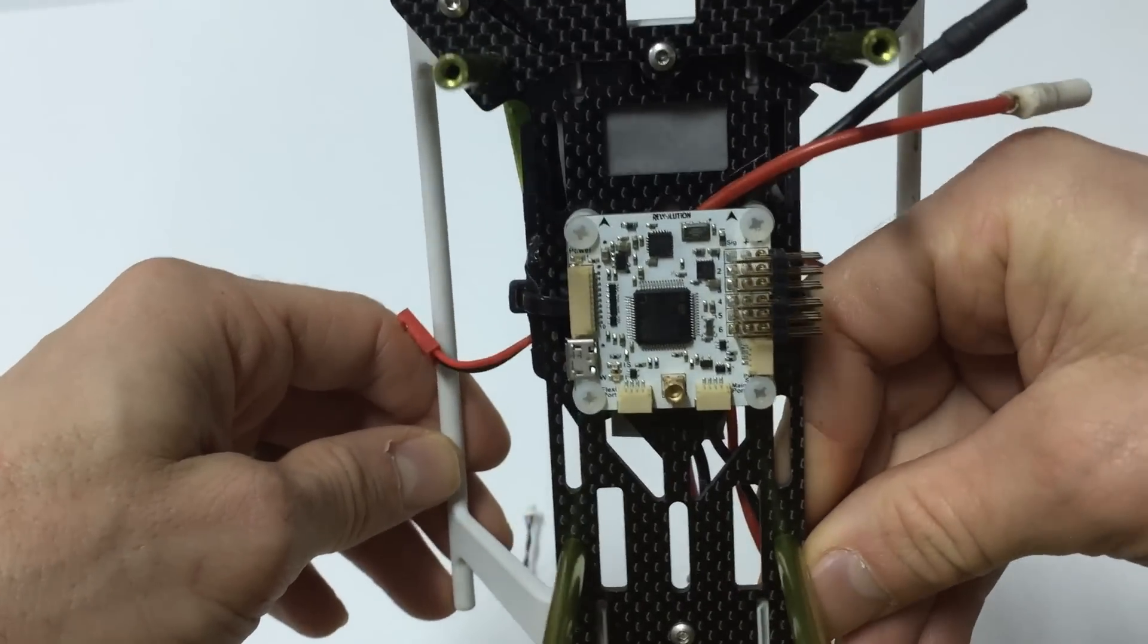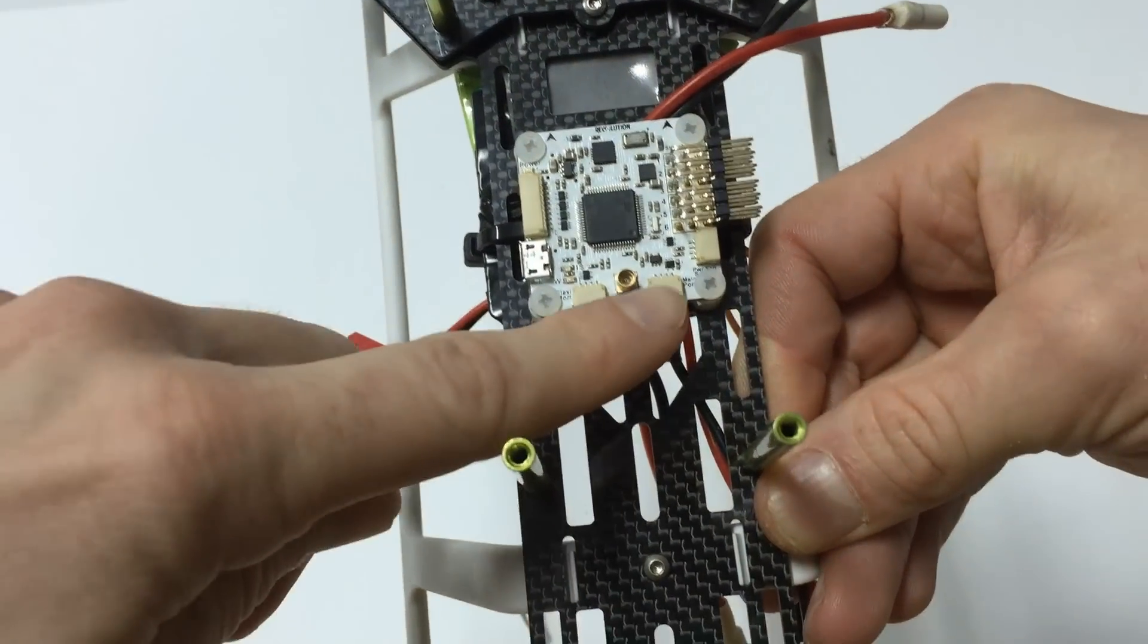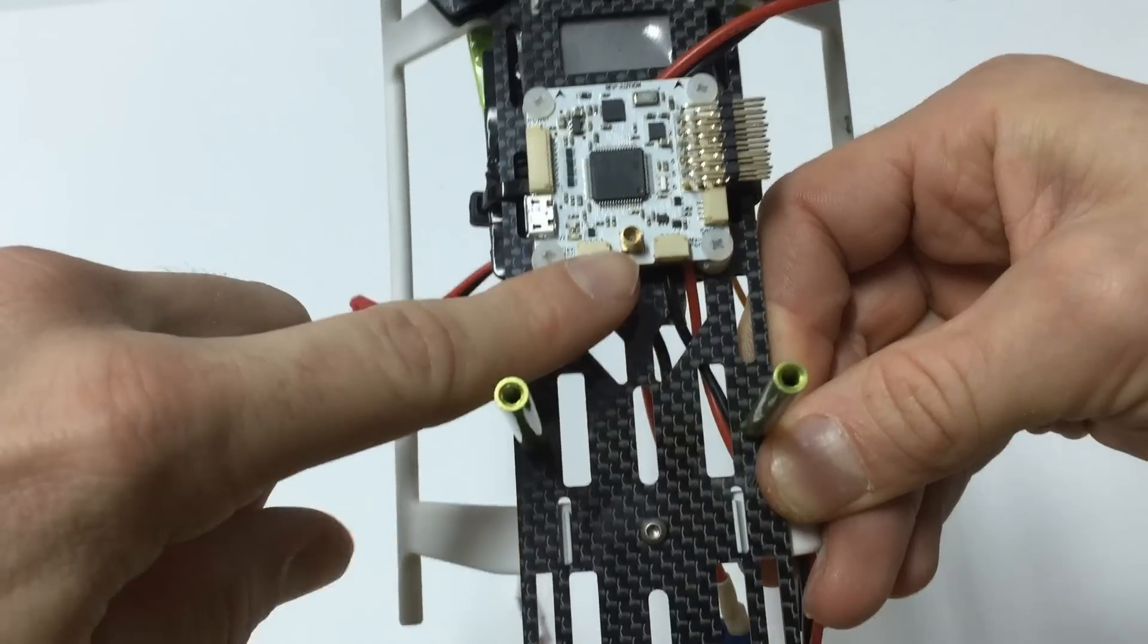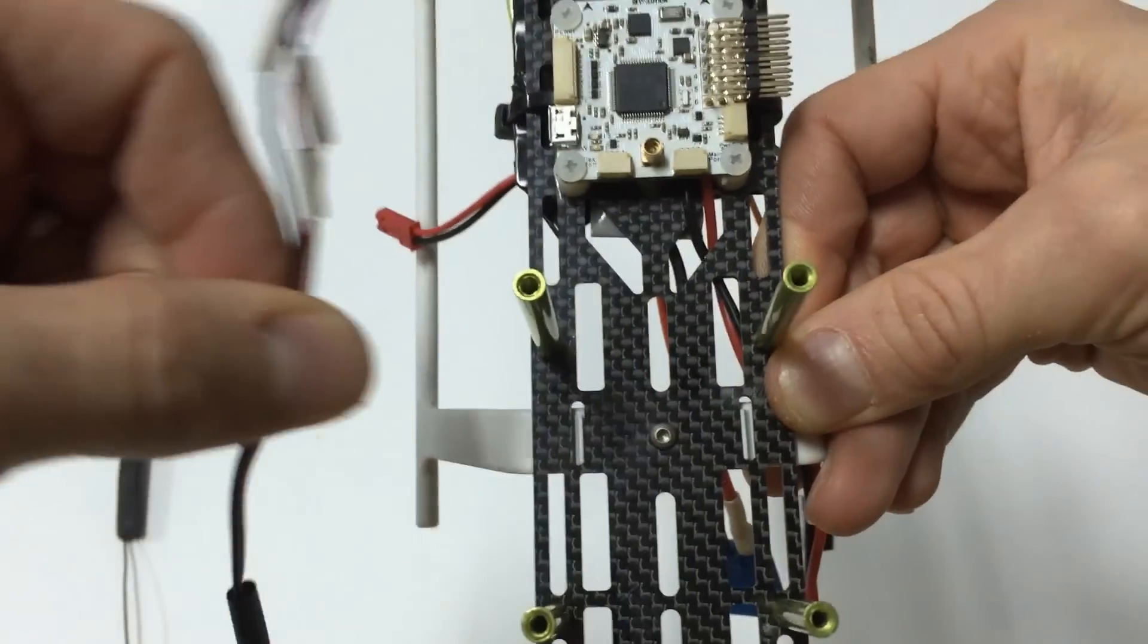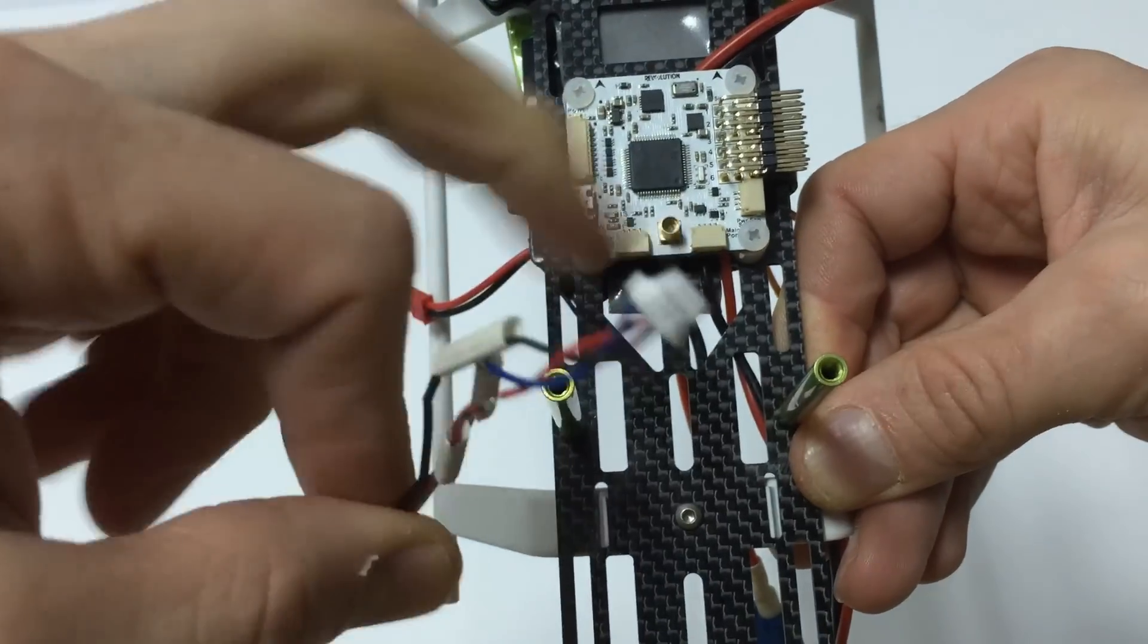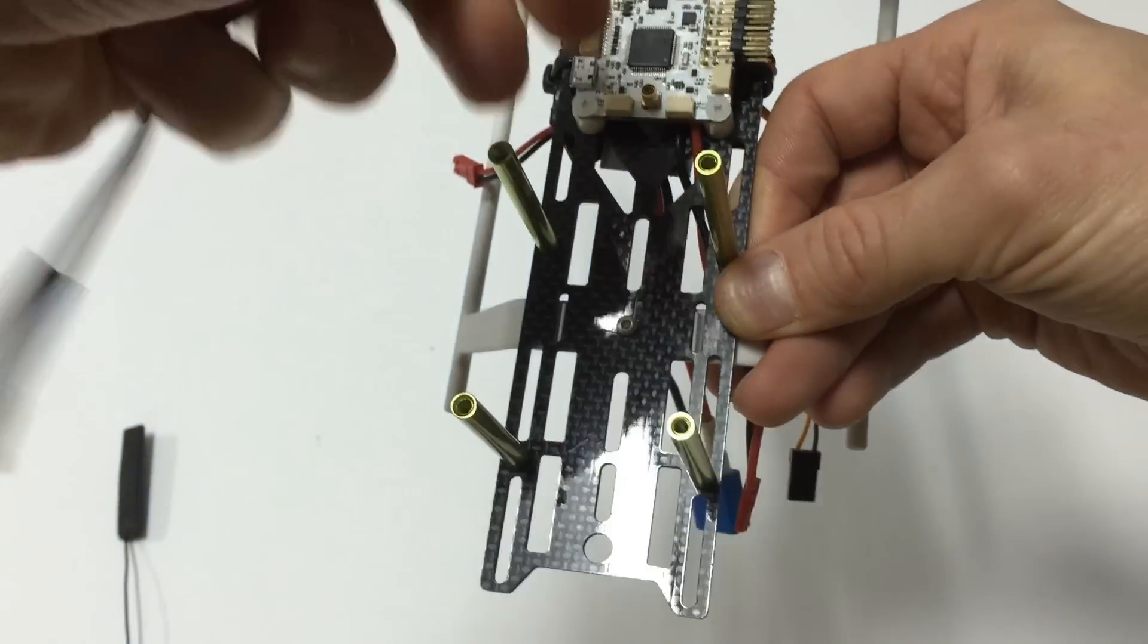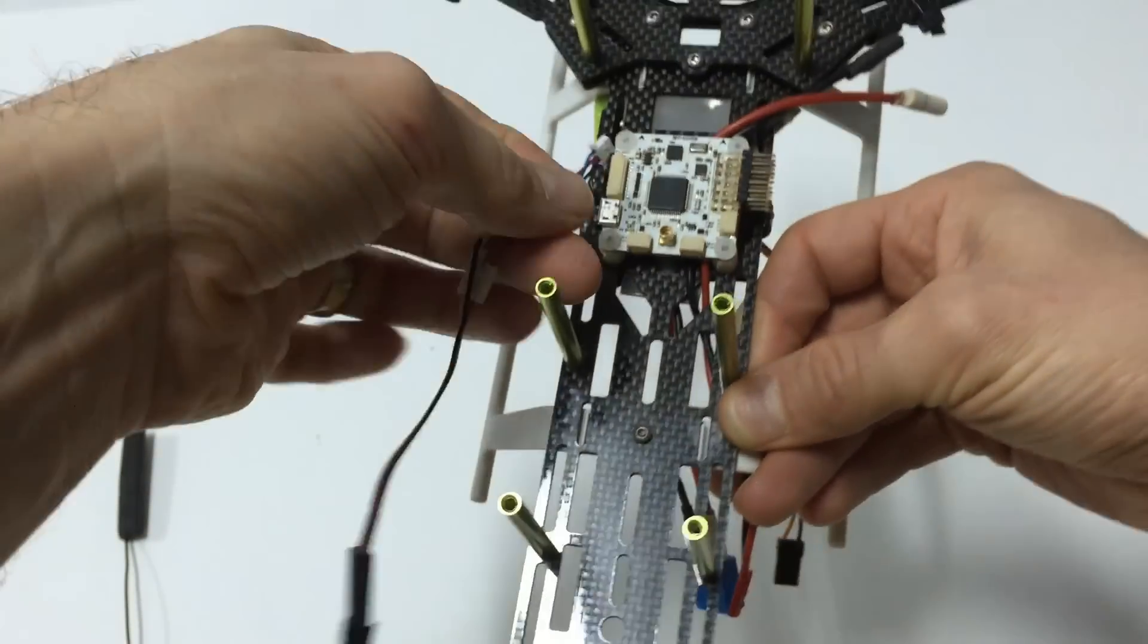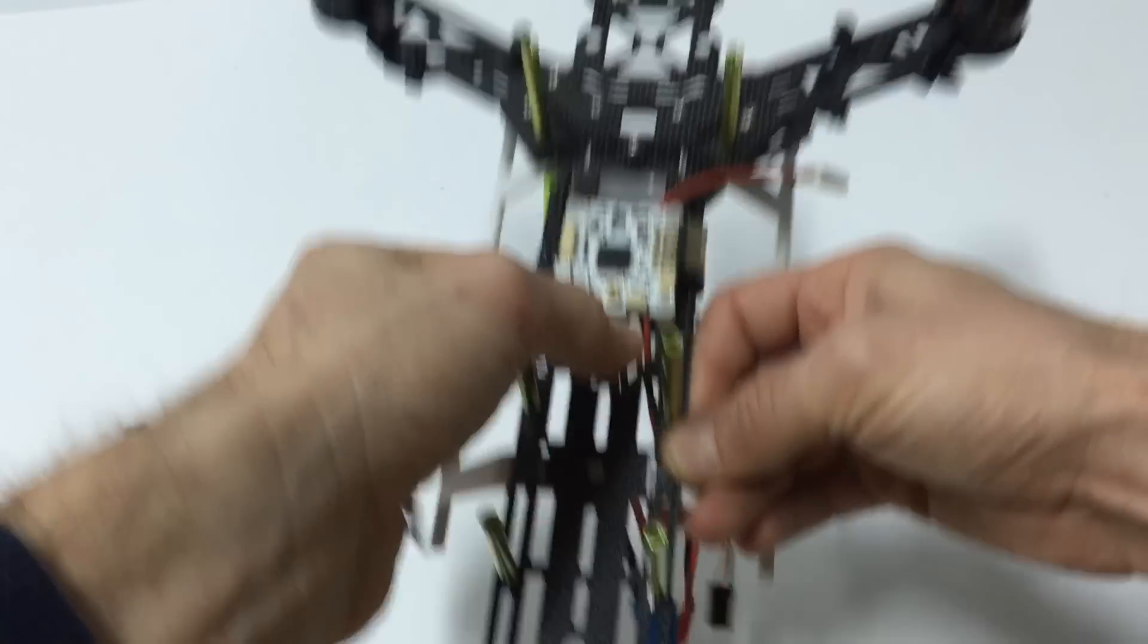If you look here, you've got two ports. You've got a main port and a flex port. This wire only will work in the main port. So you would plug it into there, like so.